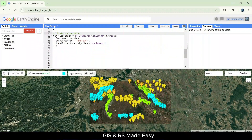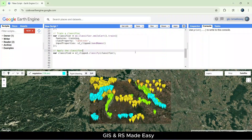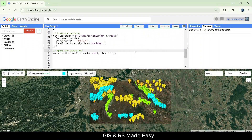Now, let's train it. We're using a decision tree classifier called SmileCart. It's simple yet effective for this task. With our trained model, we classify the image. Each pixel is now assigned a land cover class based on the training data.